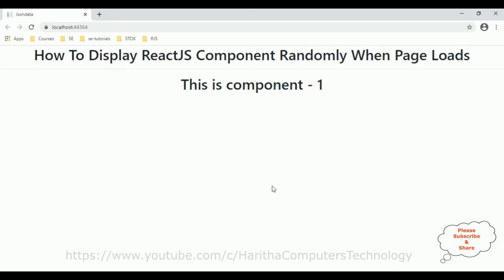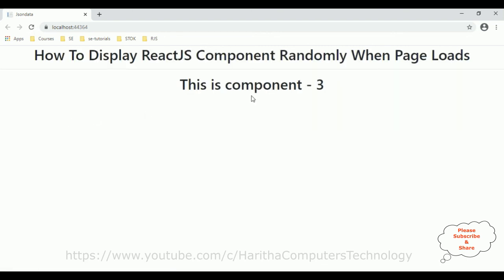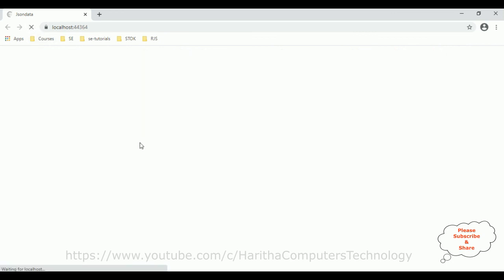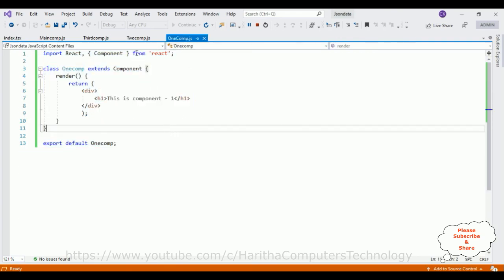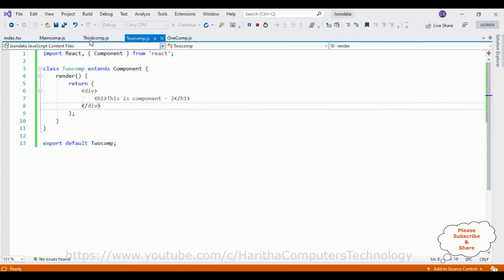Here we got the final output of our application. Notice the header tag: 'Display ReactJS Components Randomly When Page Loads.' We got React component 1 here. When the page reloads, we get component 3. This is component 2. Again we got component 3. This is component 1, this is component 2, and this is component 3.